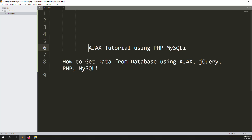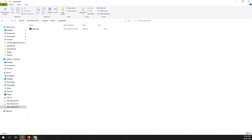Hello friends. In this video I will explain an AJAX tutorial using PHP and MySQL — how to get data from a database using AJAX, jQuery, PHP, and MySQL. First of all, I have created one AJAX tutorial folder inside my server.